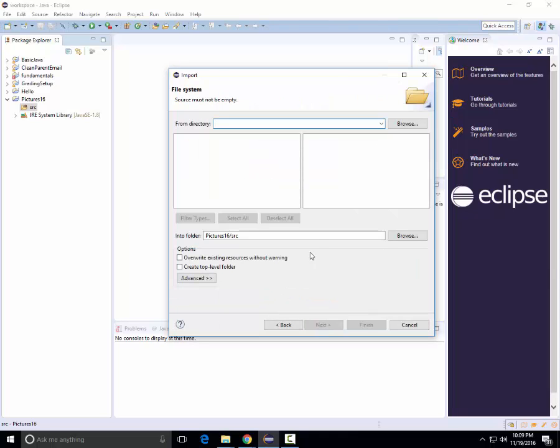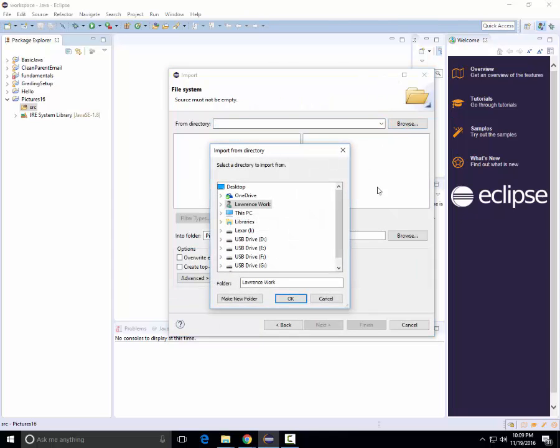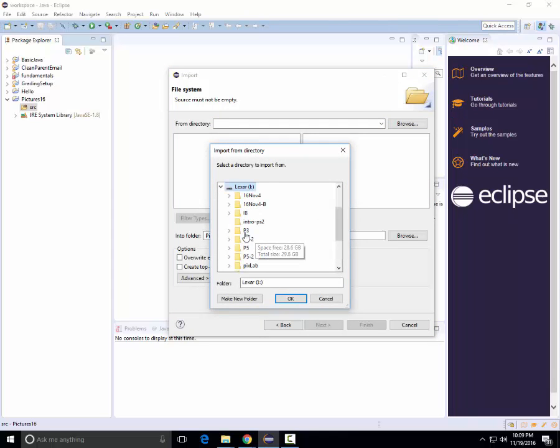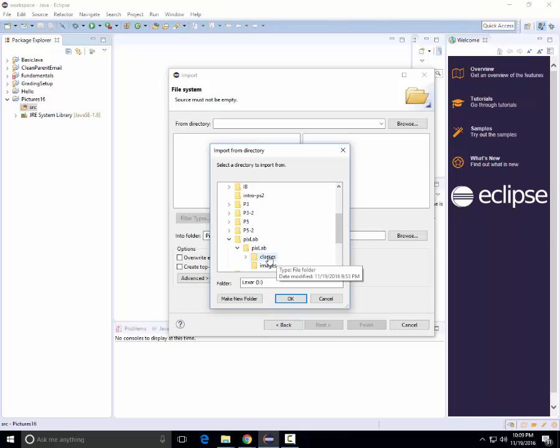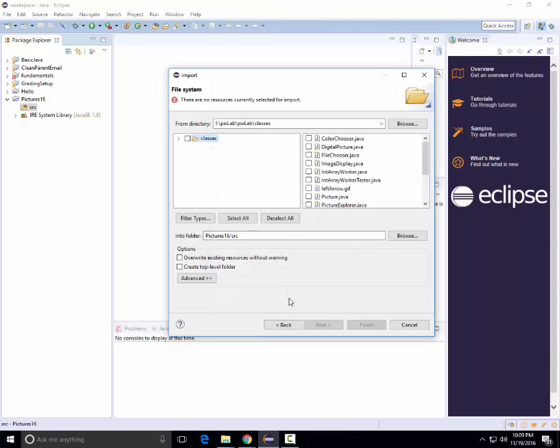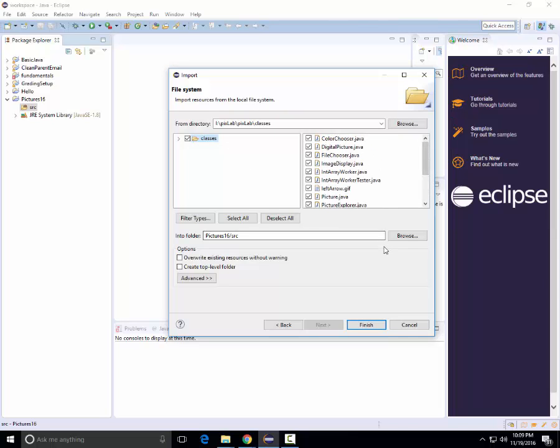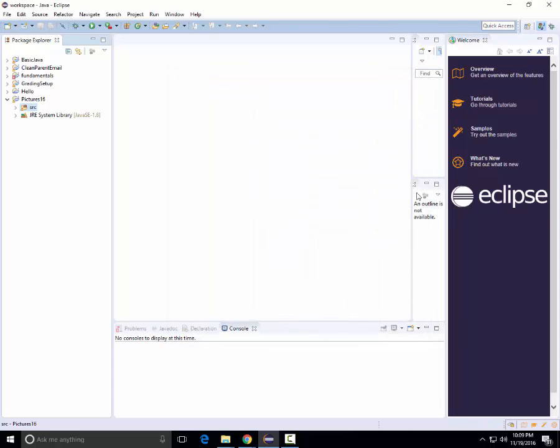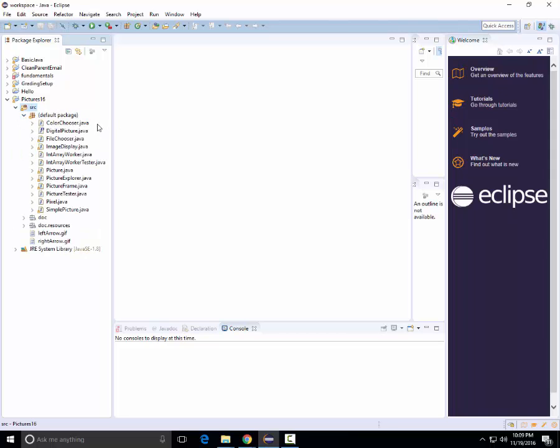From directory, I browse to my I drive, or wherever I have my sample files. I go to pics lab and eventually get to the classes folder. From here, I can select all of these Java files. It's just as easy if I click classes and have all of these here. I notice that these two options are blank, and I finish. Now notice that all of my Java files are in the default package in the source folder.